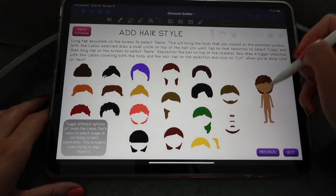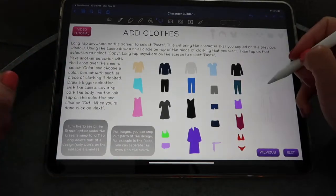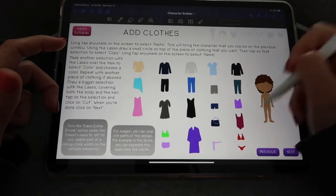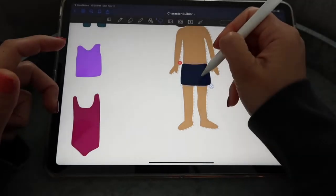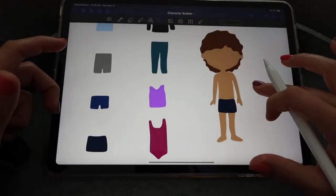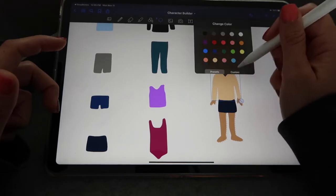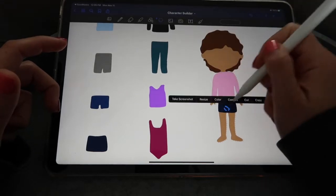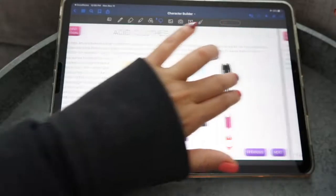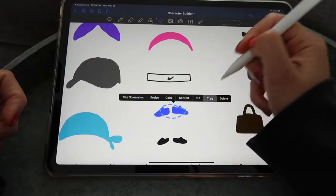Toggle Images back on, select both the body and hair with the lasso tool, then cut to bring your character to the next slide. Paste, place your character, and now choose clothes. I'm going to select this skirt — tap and hold, click paste, resize and adjust if needed. Then I want this long sleeve shirt; tap and hold, paste, and place it on top. You can change the color, and make sure Images and Handwriting are both toggled on before selecting the whole character to cut and move to the next slide.